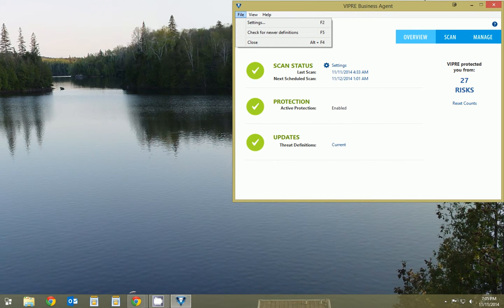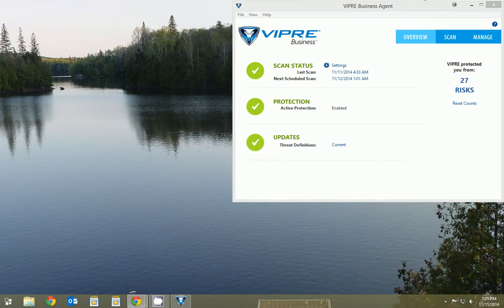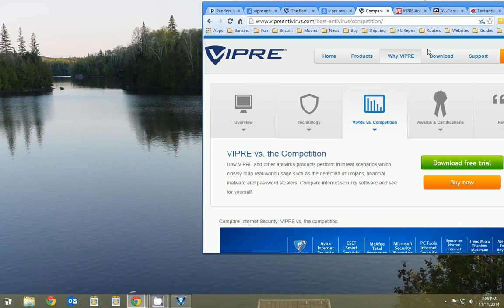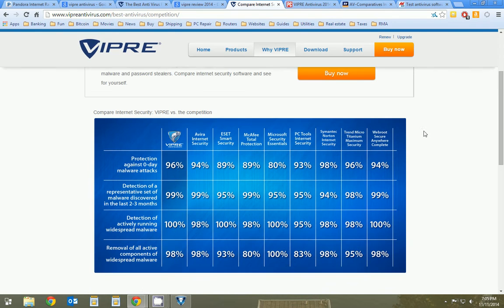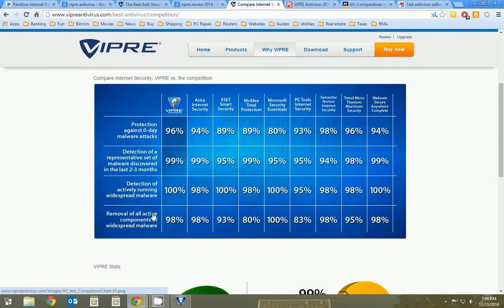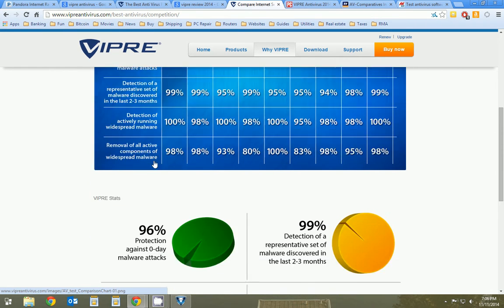As far as comparing it to the competition, you can go here to Viper's site, and you can see they score very highly compared to McAfee, Microsoft, Norton. They're top rated here as far as what they detect and how quickly they remove it.